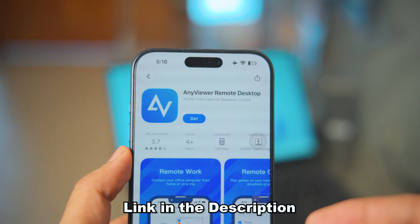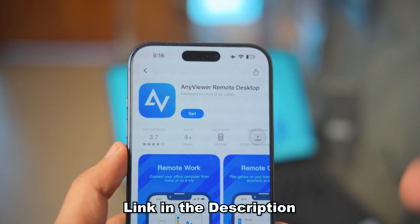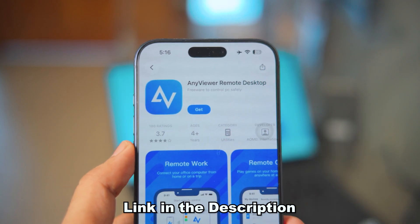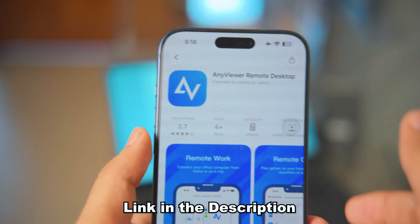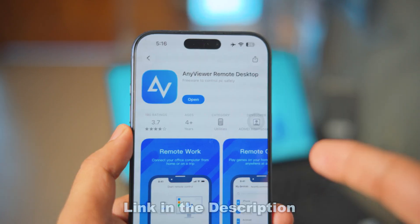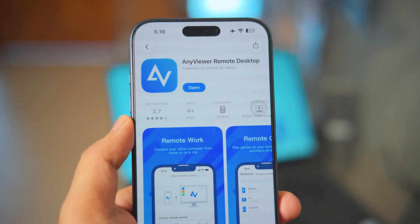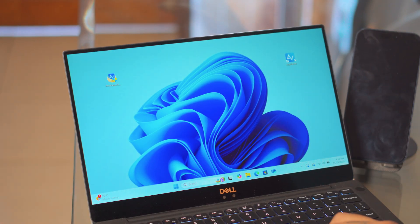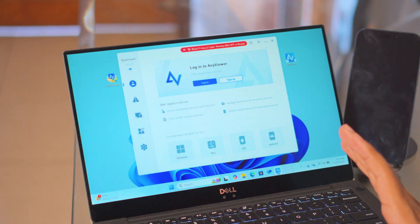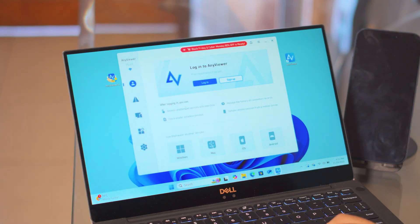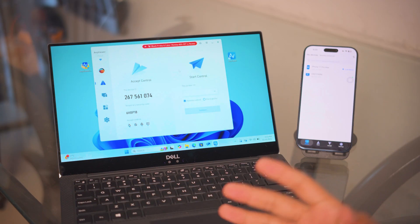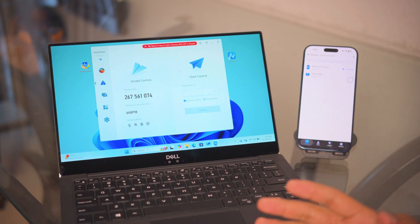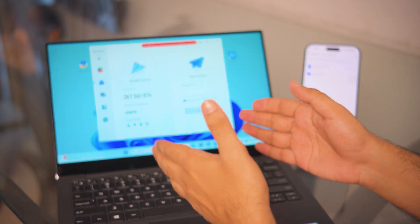It's completely free — all the links will be in the description box below. Once you find AnyViewer, just tap Get and it will automatically install. Once the app is downloaded, this is where the magic happens. Jump to the laptop, double-click on AnyViewer, and it will open up. It says free registration, free use, log in — pretty straightforward. I'm just gonna log in.